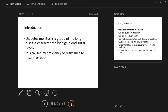Diabetes is a group of lifelong diseases characterized by high blood sugar levels. It is caused by deficiency or resistance to insulin, or both of these conditions. It could be that there is insulin but there is resistance to it, or that there is no insulin at all, or both conditions may be present.